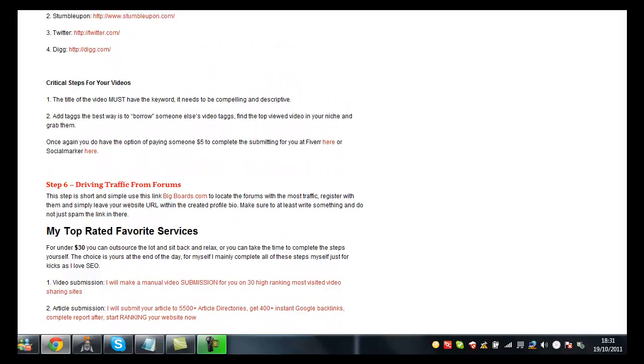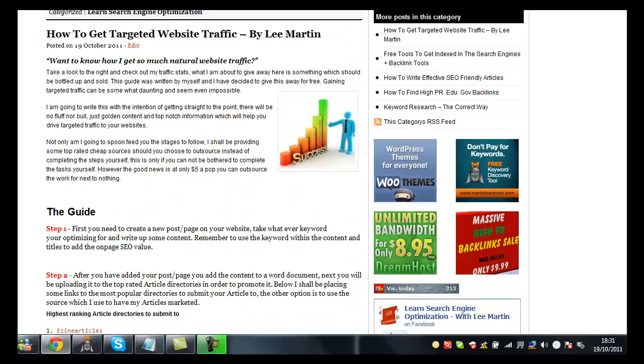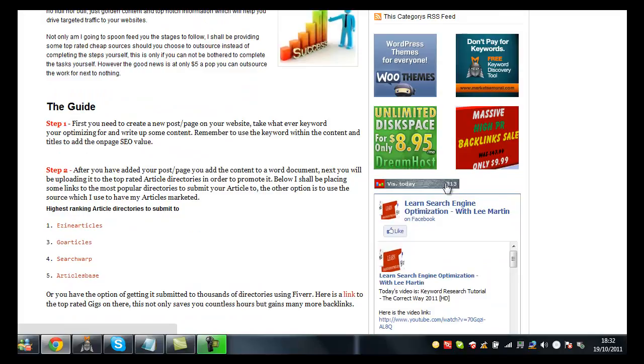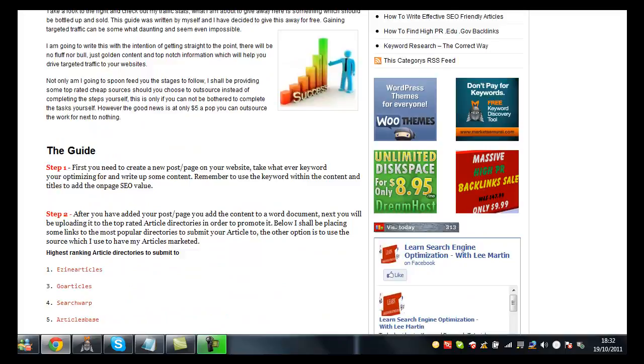All you got to do is come and visit my blog, which is www.learnsearchandoptimization.com, which has dashes in the middle. The link will be in the description for you. So feel free to come and have a little look. As you can see, I've had 313 visits alone today to my blog. The reason being is because I use these natural steps that I follow.